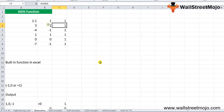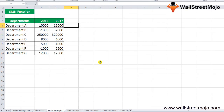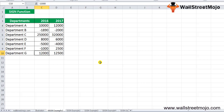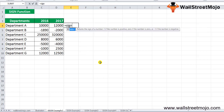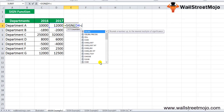The SIGN function in Excel is mostly used in association with other Excel functions. In Example 1, suppose you have the final balance figures for 7 departments (A through G) for 2016 and 2017. Some departments are running in debt and some are giving good returns. To see if there is an increase compared to last year, use the formula =SIGN(D4-C4).